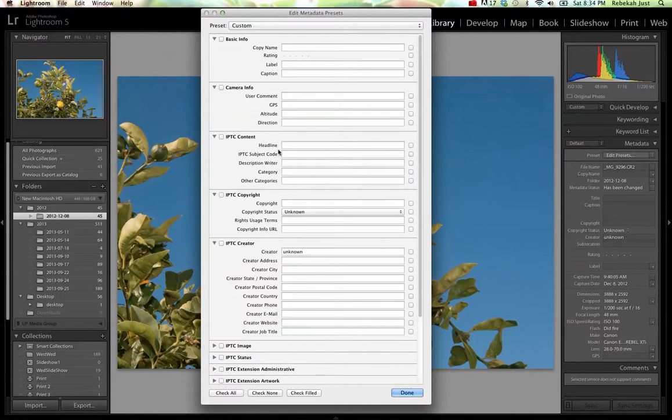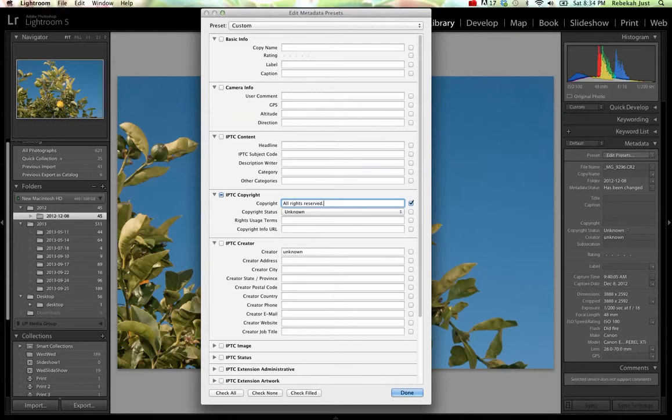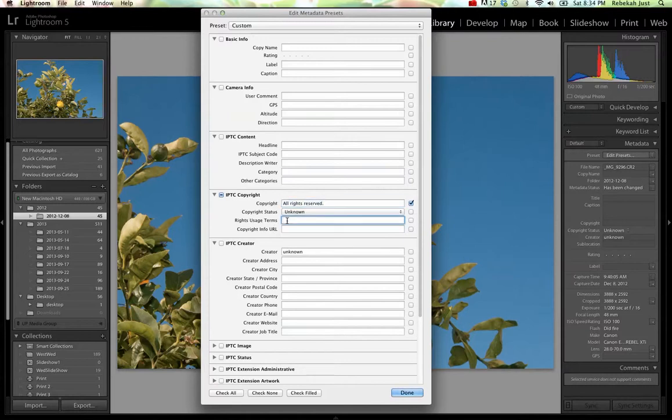We do want this IPTC copyright info. So, under the copyright field, I recommend writing all rights reserved. You can even get more specific and write something like, all rights reserved for artist or all rights reserved for content creator. You can put the same information here under right usage terms.